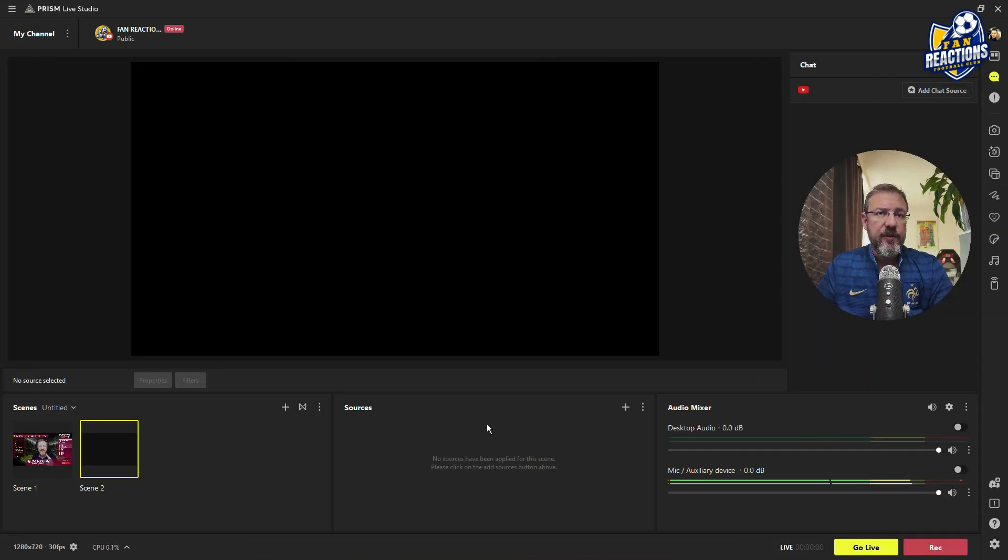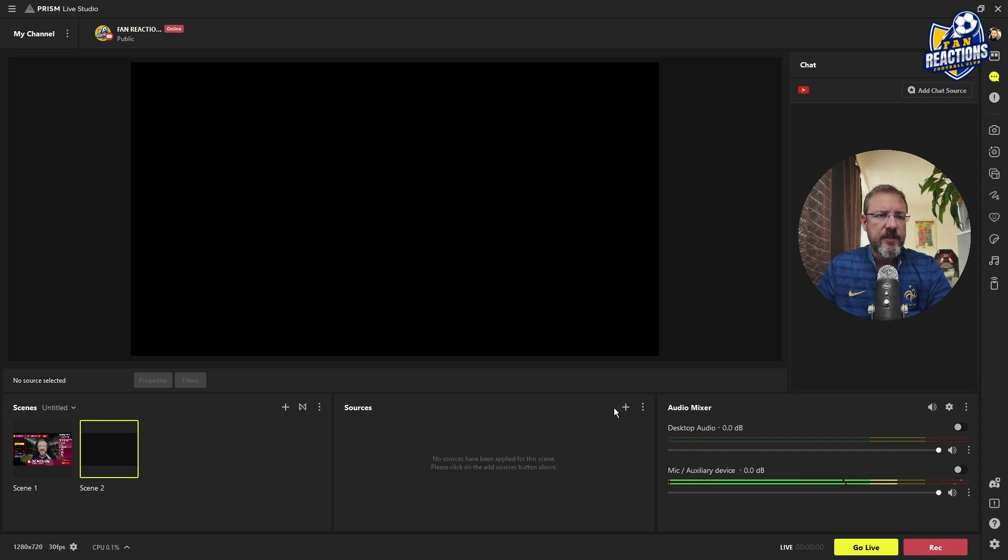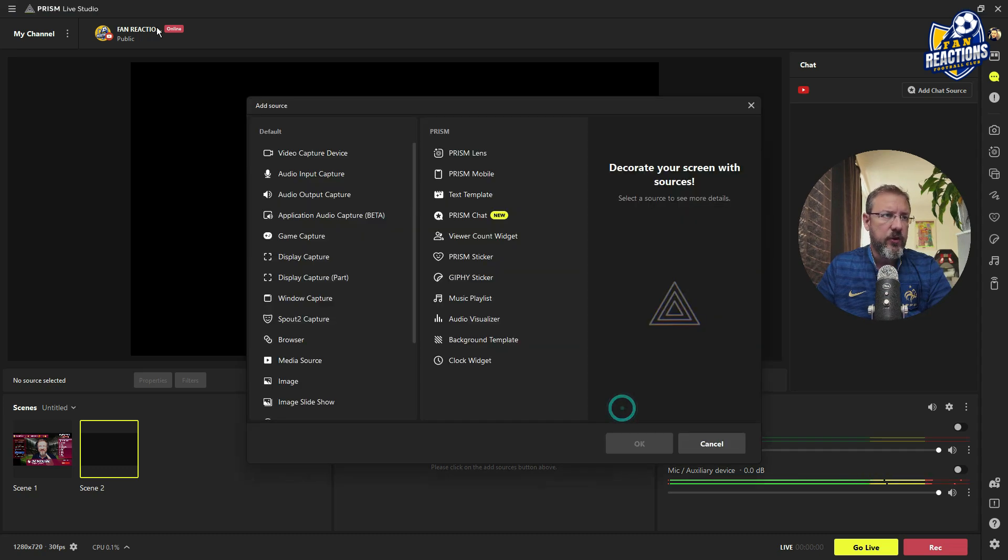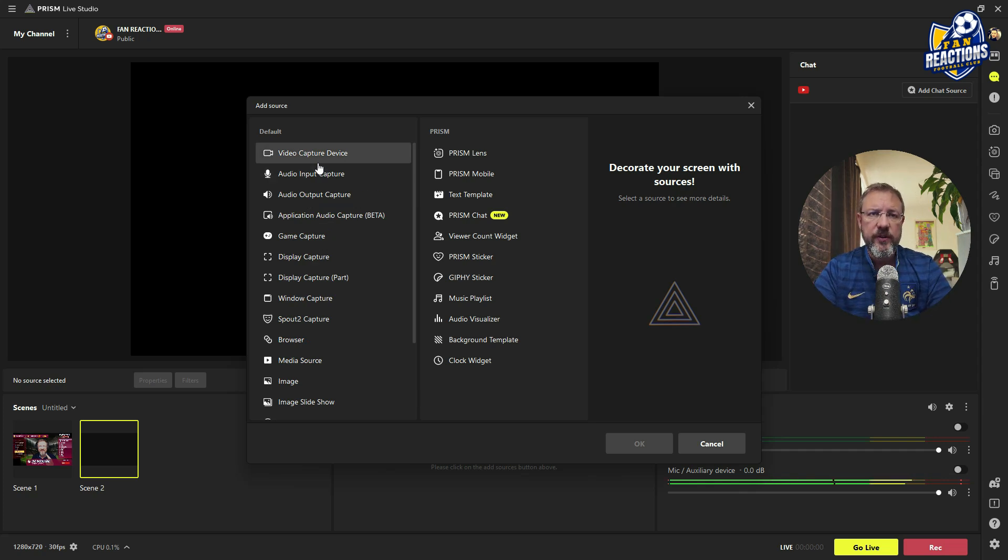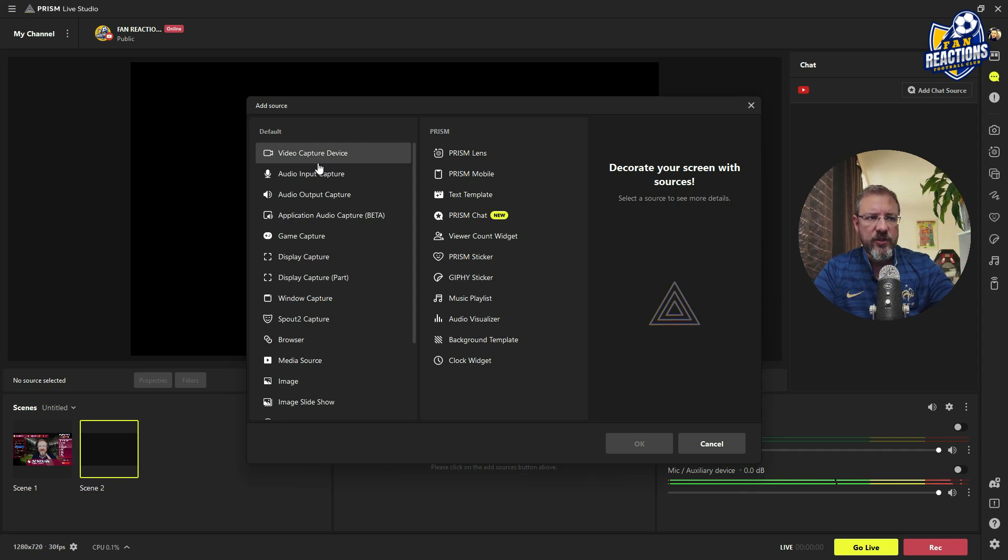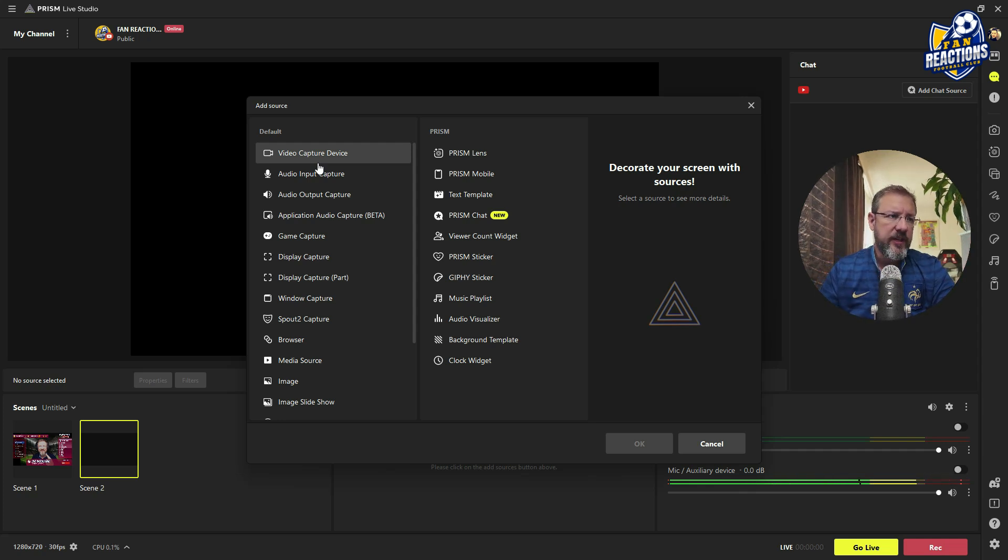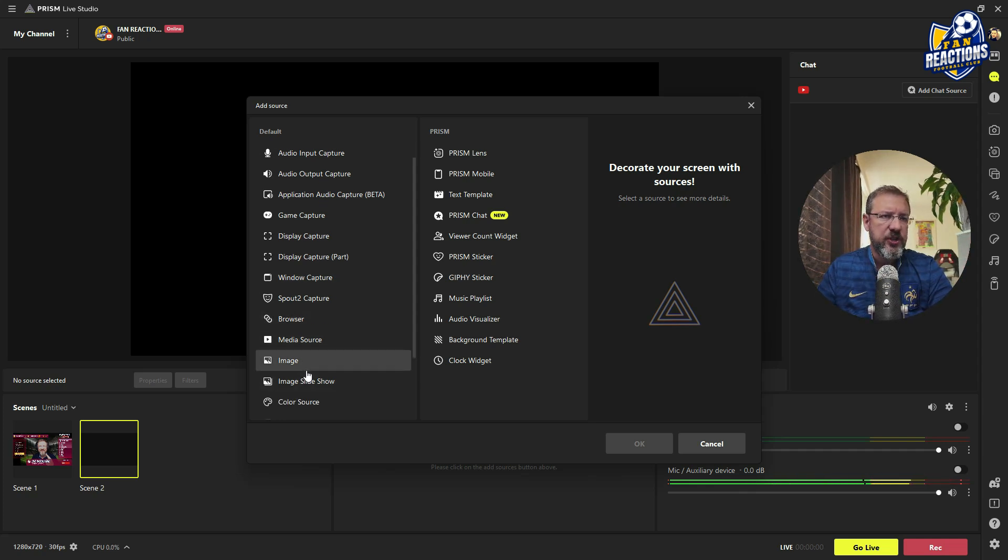So in Prism Live Studio, it's very easy to add elements, to add sources of elements. And if you click here on the plus, you will see that you have all the default ones, which include obviously the camera. So if you want to just integrate your webcam, you can do it here. The microphone with the audio input, and a lot of other things, including browser, media source, images.